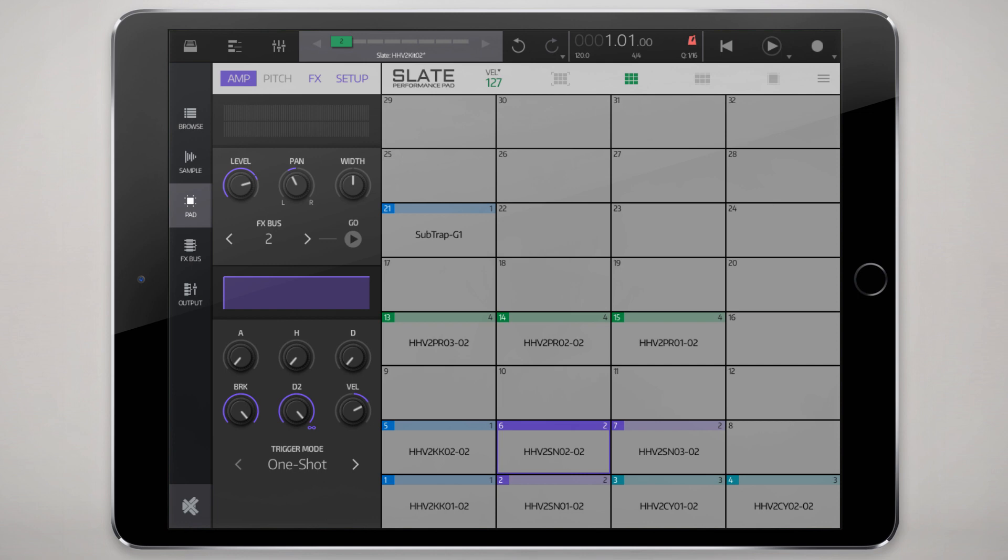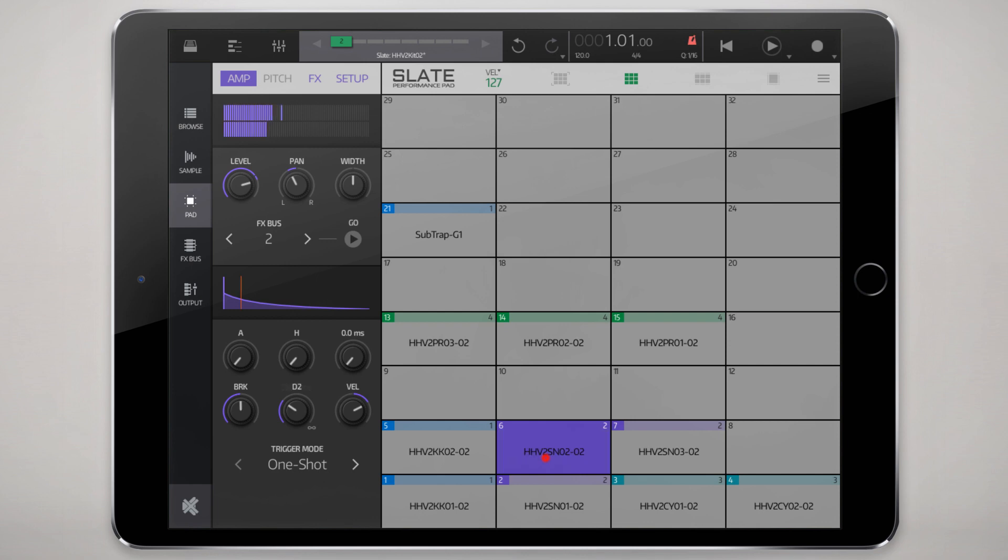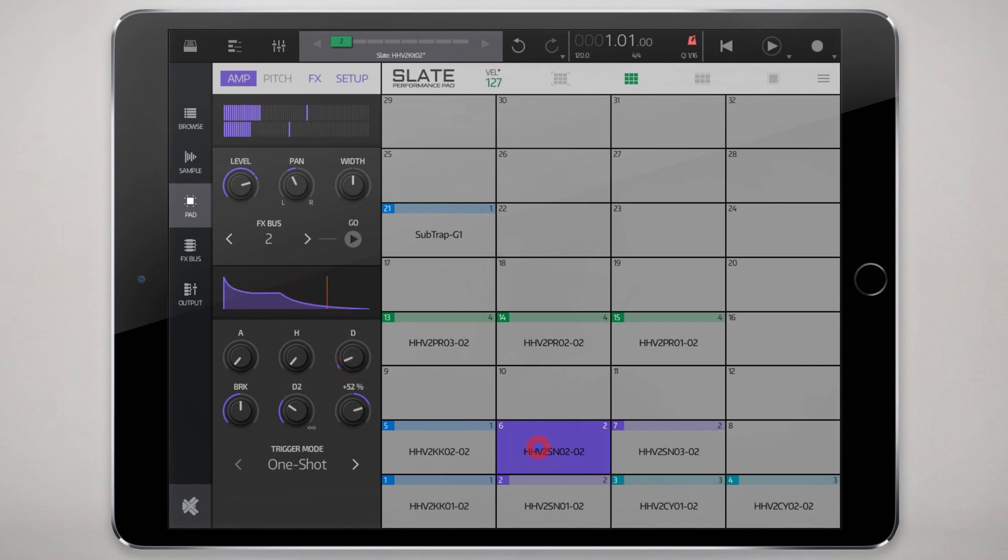As I mentioned before, you can set as one shot or sustain sustain loop. Usually it's just going to be a one shot triggered sample. And you can modify the envelope characteristics here.